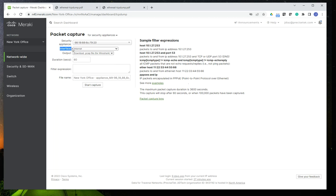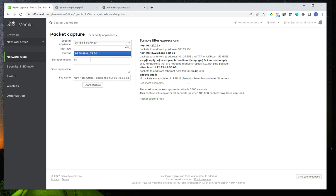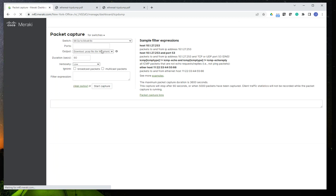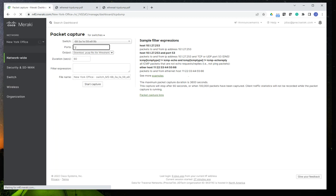Otherwise, you may capture data on an interface that is not what you're looking for. And the same thing goes for the switches. You'll see that you'll have the option of adding the ports that you want to perform the capture on.